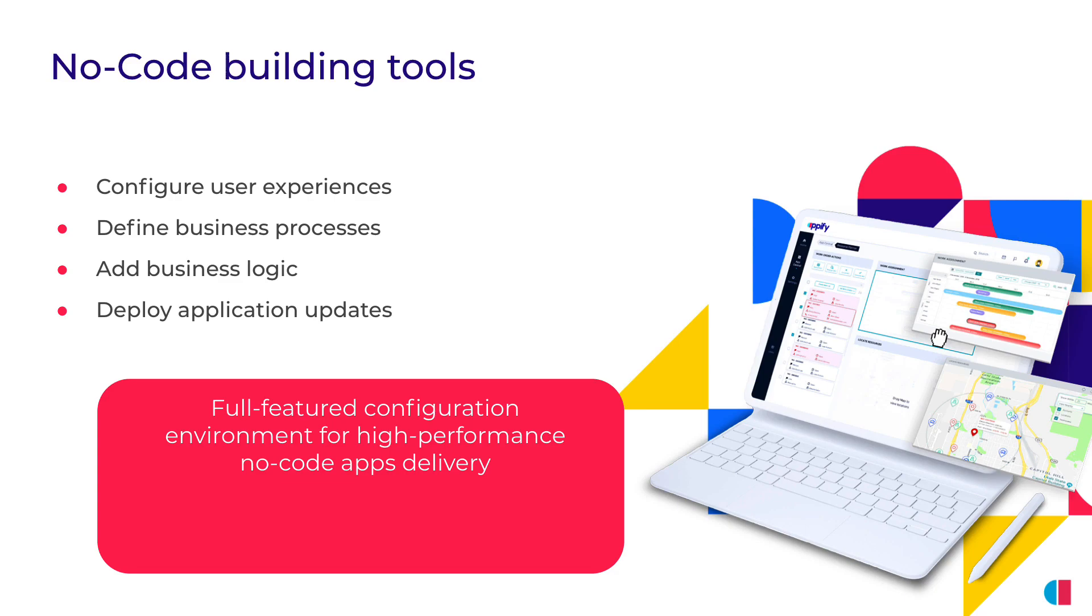That means configuring your user experience, defining your business processes, adding your business logics and business rules, and deploying those applications so your users can enjoy them. Appify Studio is a full feature configuration environment for high performance no-code apps delivery.